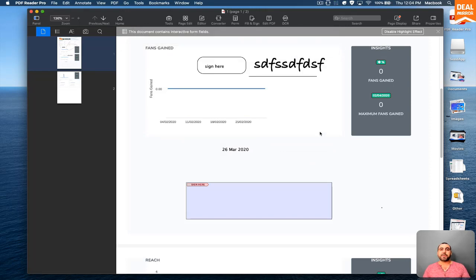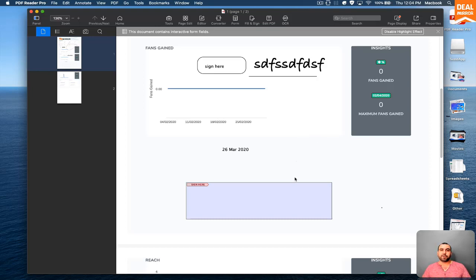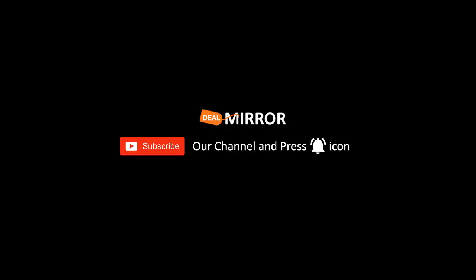So as you can see, PDF Reader Pro is a whole bunch of tools that we just covered the simple ones right here. But you can do a whole lot with it. And it's an all-in-one tool. That's all you're going to need for PDFs. Thank you for watching. This is DealMirror.